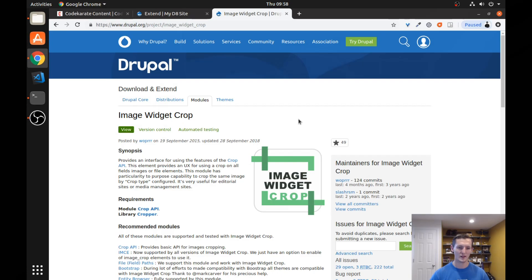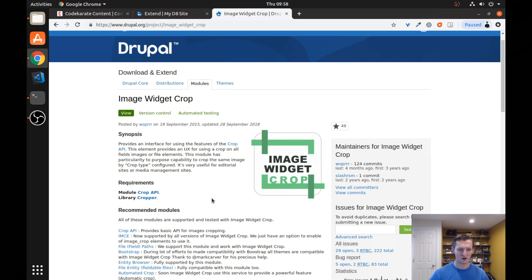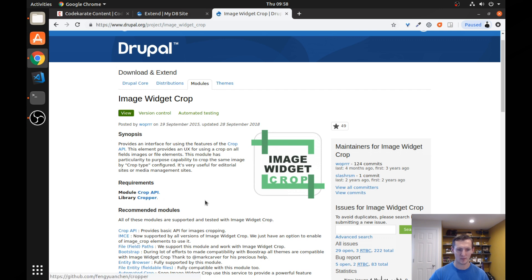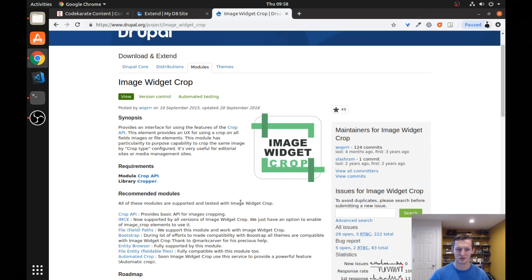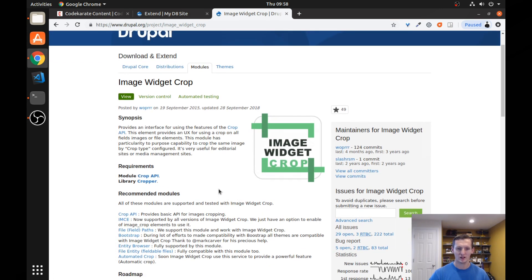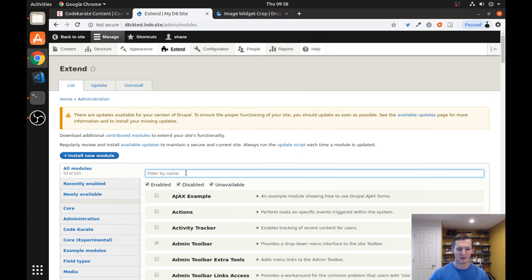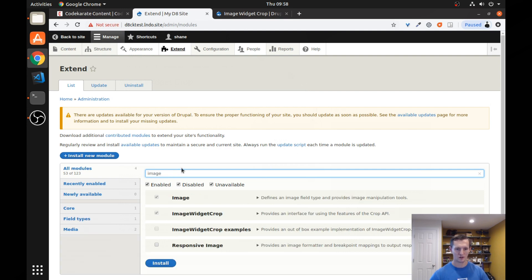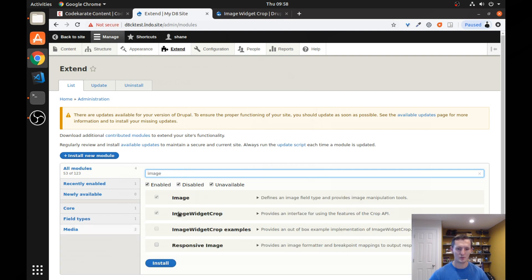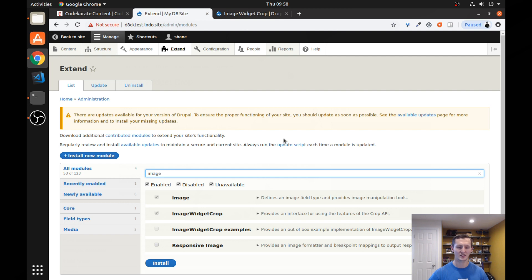So we're on the Image Widget Crop page on the Drupal.org website and you can see there are some requirements for the Image Widget Crop Module. So you'll need to make sure you get those installed. If you use Composer, it makes it very easy. It'll download a lot of these requirements for you so you can just turn the module on. You're going to want to make sure you have the Image Widget Crop Module enabled. Just turn that on. And there's actually a few steps you have to do to get this set up.